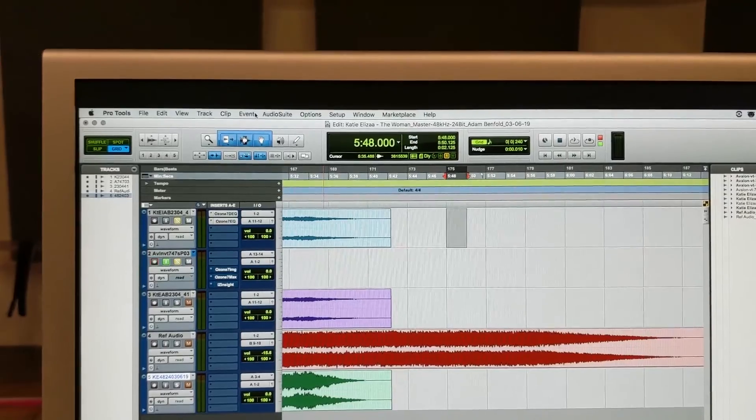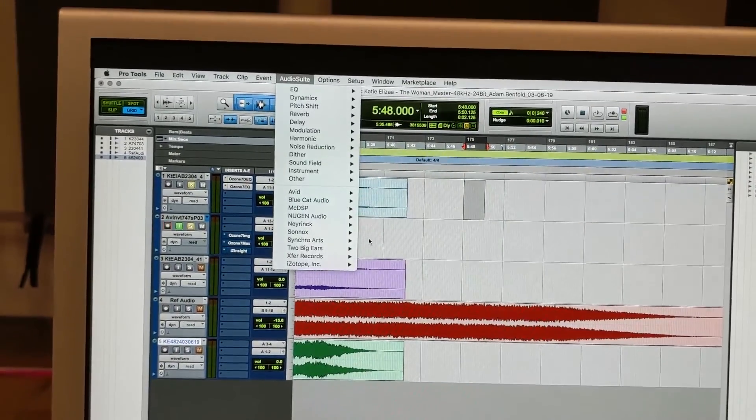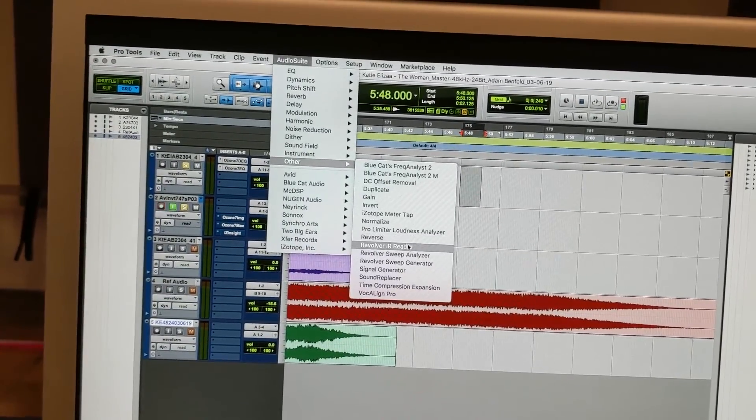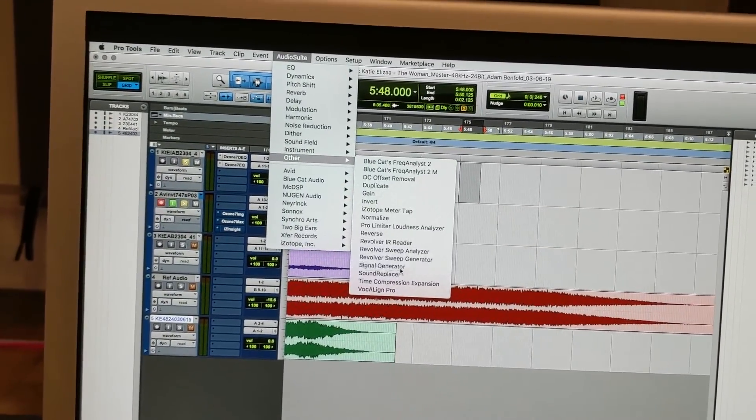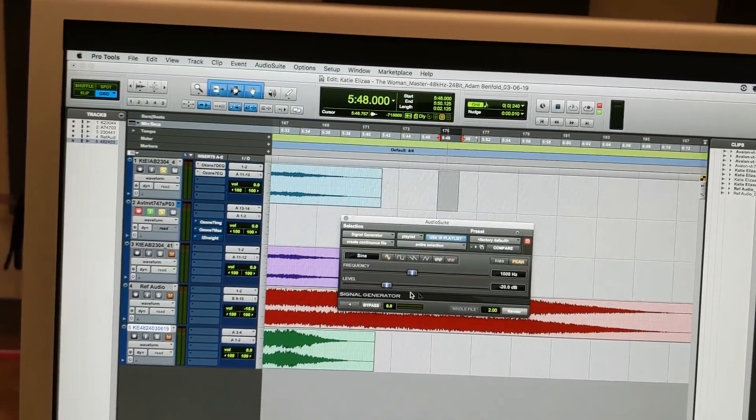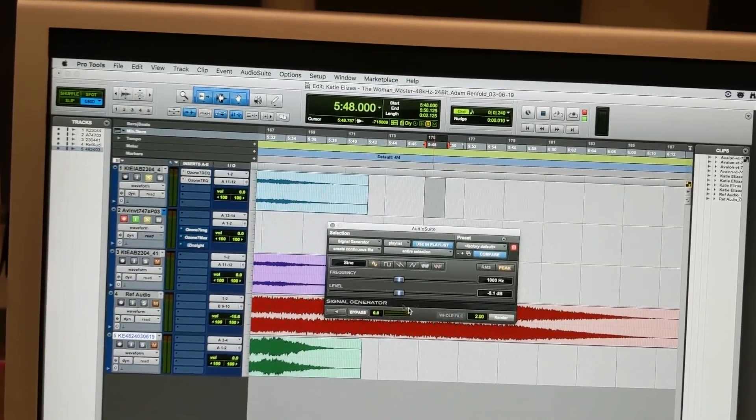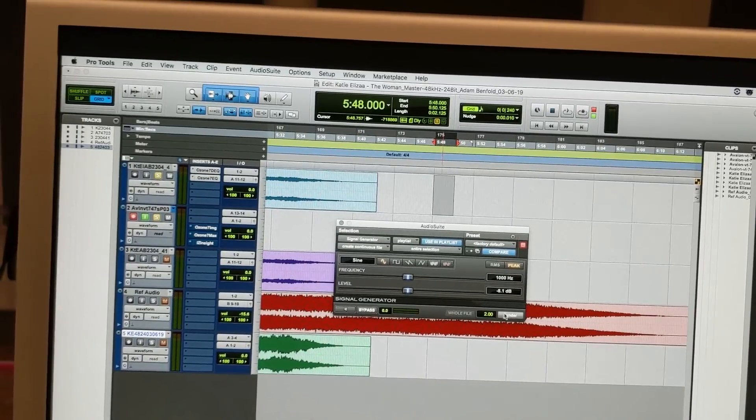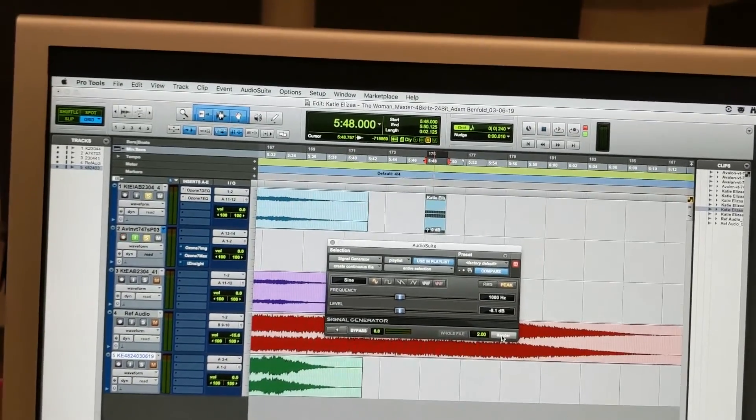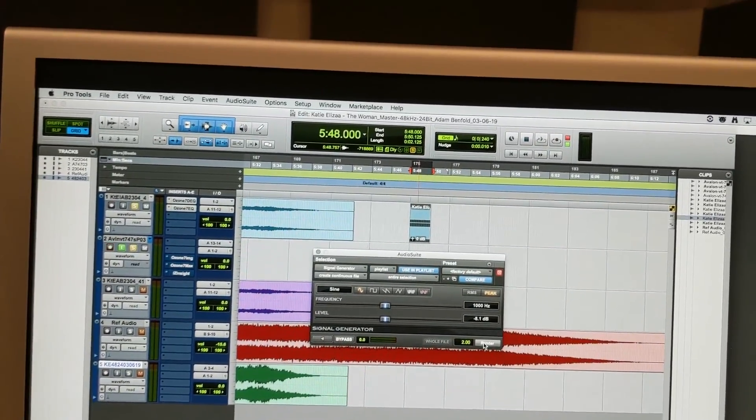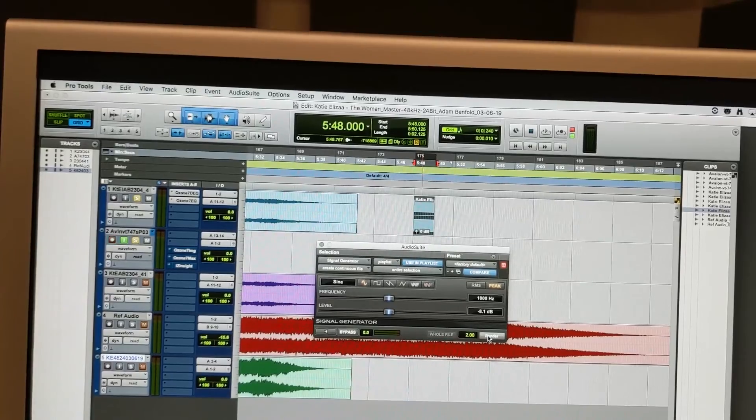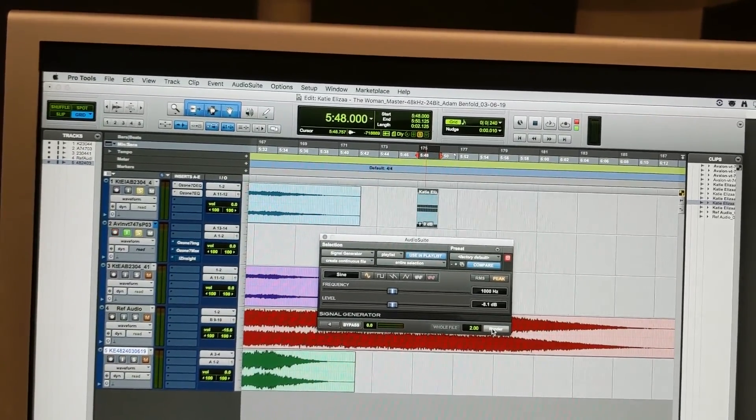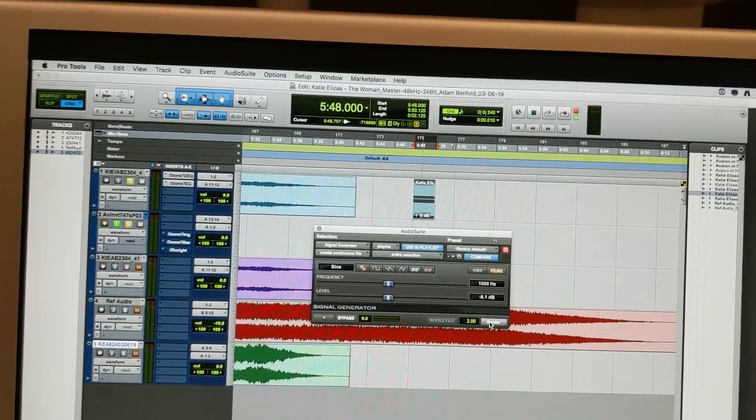To calibrate the compressor, all we have to do is go into Audio Suite, Other, Signal Generator. This way we can render a continuous sine output that has equal left and right channels. This can then be routed into the compressor so we can gain stage equal level output on the Neve Desk channel.